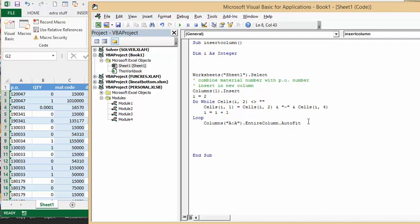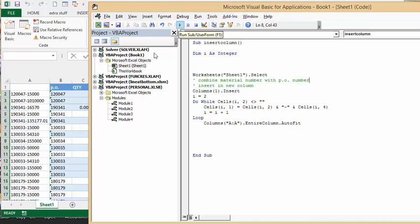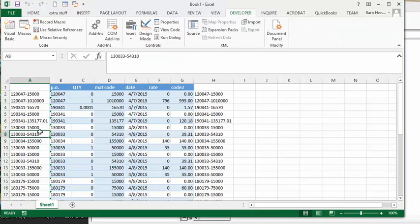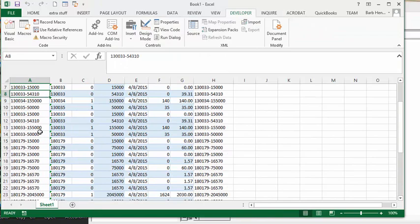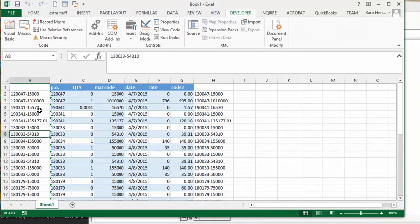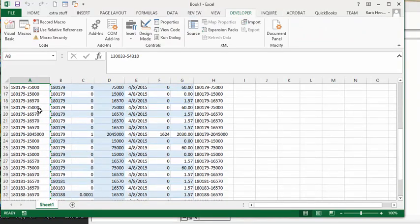And there you have your column with the dash values between the material and the PO put in there.